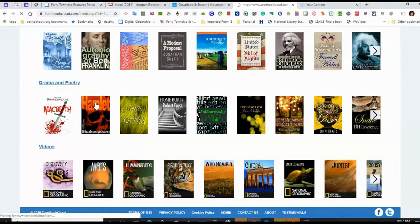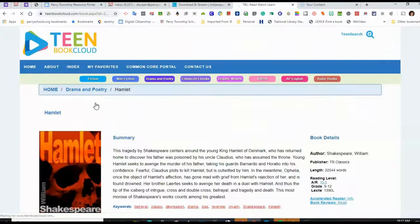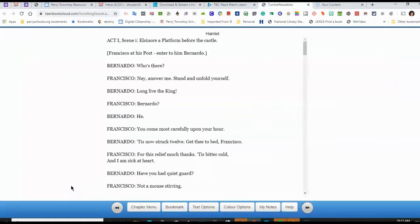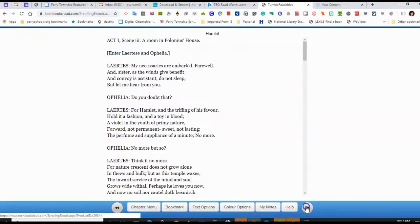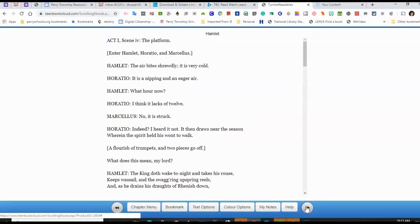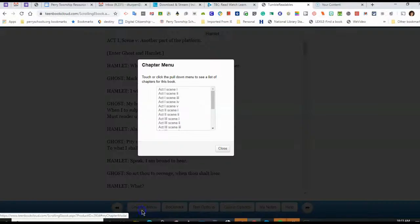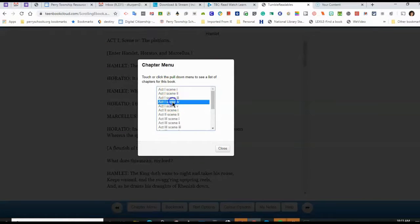So maybe I want to look at Hamlet — I can open it. It will give me a summary, and then there's a button underneath the picture of the book that says Read Online. I can use the arrows to flip the pages, and I can access any chapter or any scene that I want to.